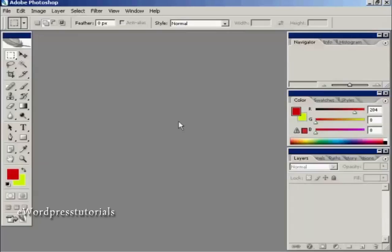To create your favicon you need a graphics program and I'm using Adobe Photoshop for this demonstration because that's what I have on my computer. You don't have to use Photoshop, you can use a free graphics program like GIMP to create your favicon.